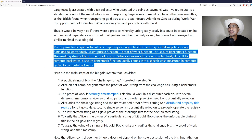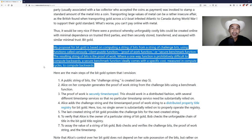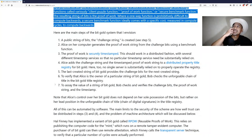He's thinking more along the lines of using various proofs of work as different amounts. A little proof of work would be like a nickel but a lot of proof of work would be like a million dollars.